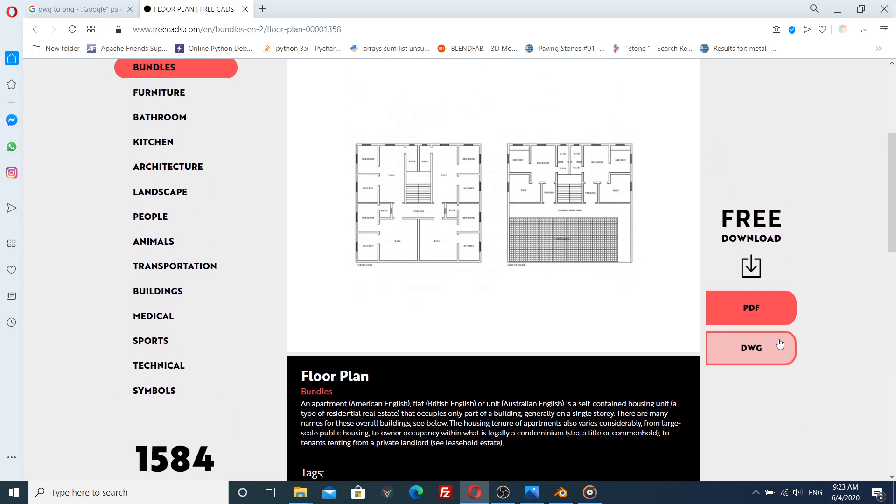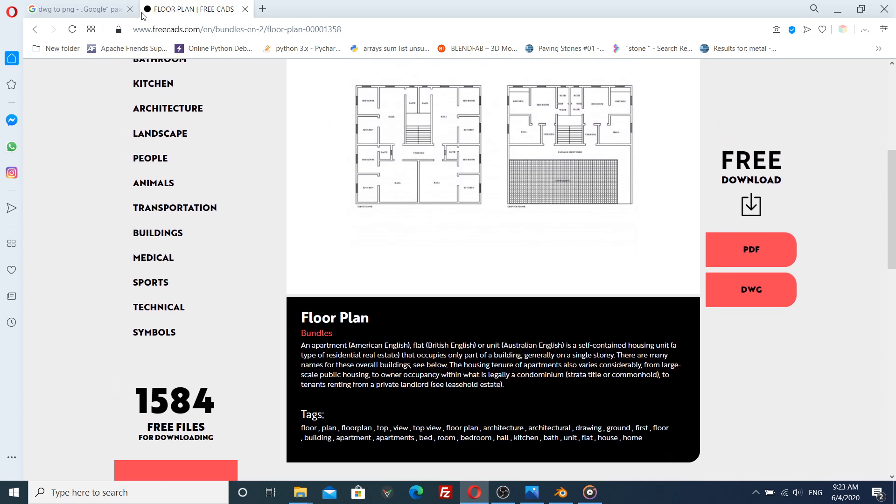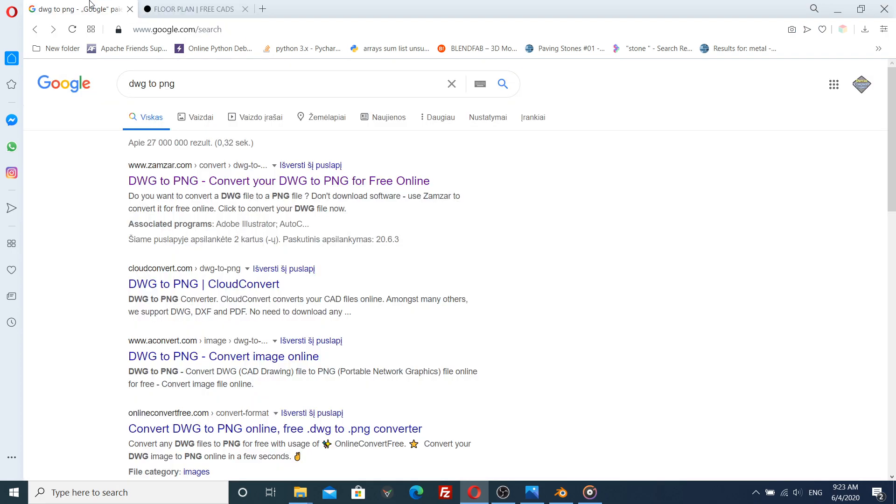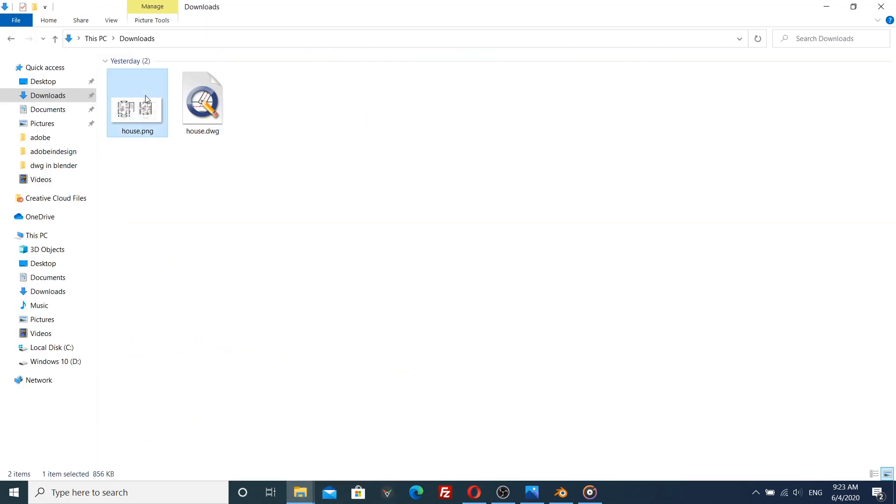I just downloaded a DWG file from the internet. You only need to convert the DWG file into PNG.